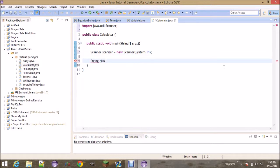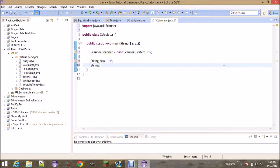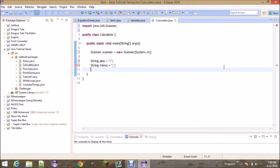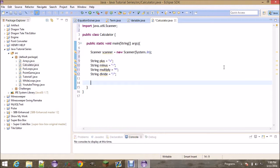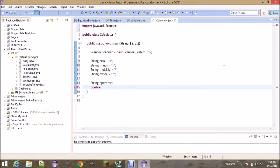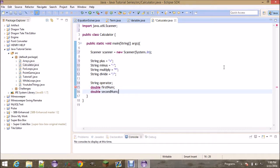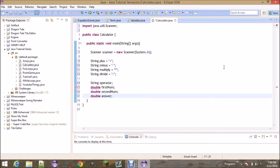We're going to make four string variables for all the different operators the user could use — adding, subtracting, multiplying, and dividing. We'll use the asterisk for multiplying and the slash for dividing. Once you have those four variables, we need four more: one for the operator the user inputs, one for the first number, one for the second number, and one for the answer. These are all going to be doubles because we want to accept any type of decimal places.